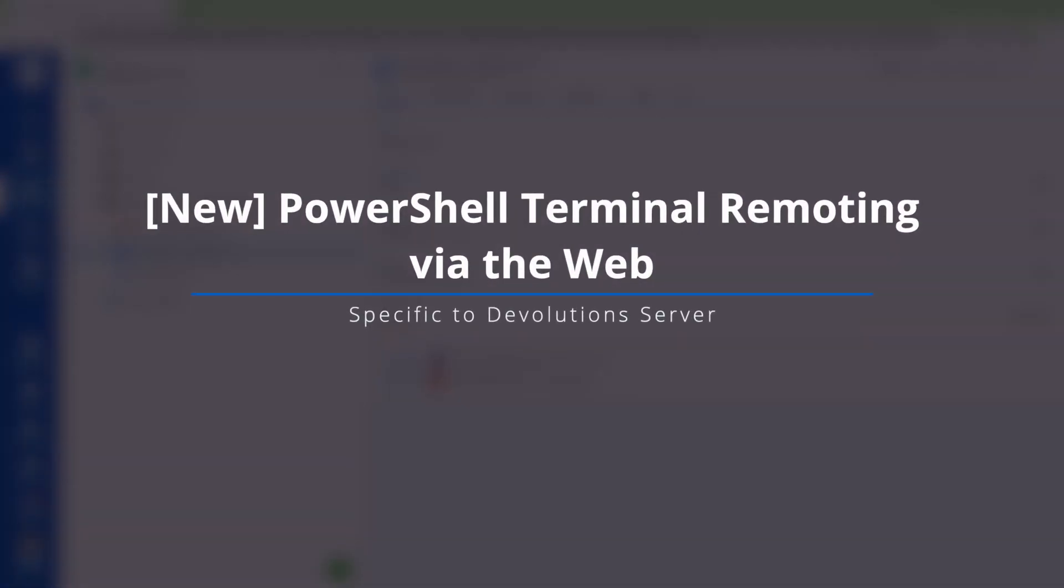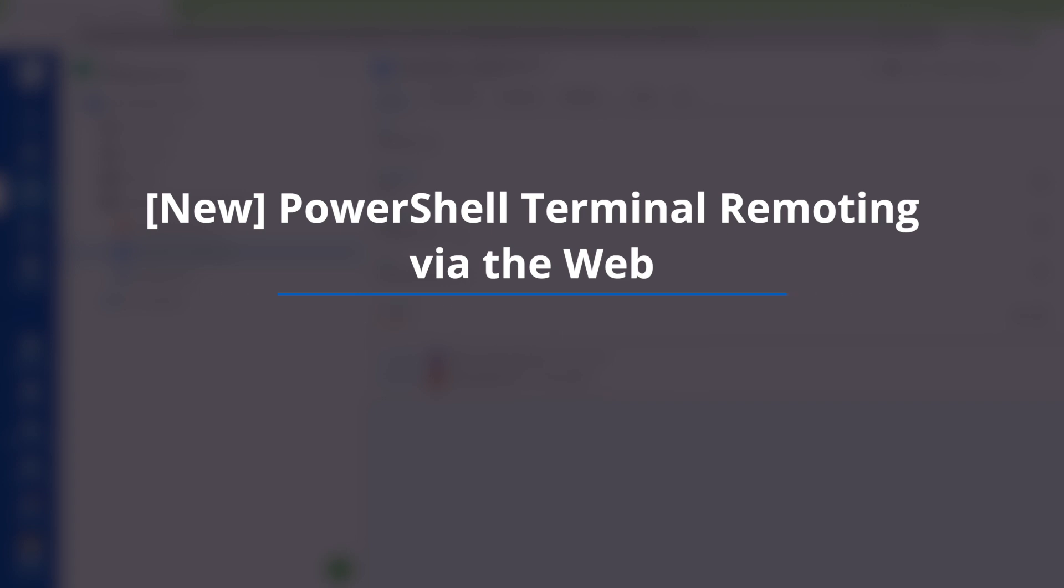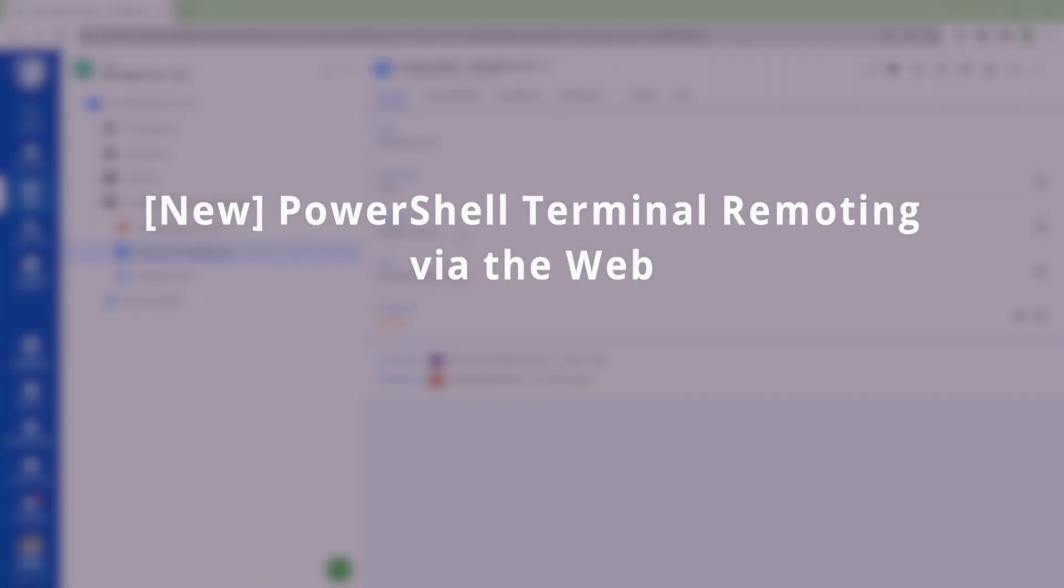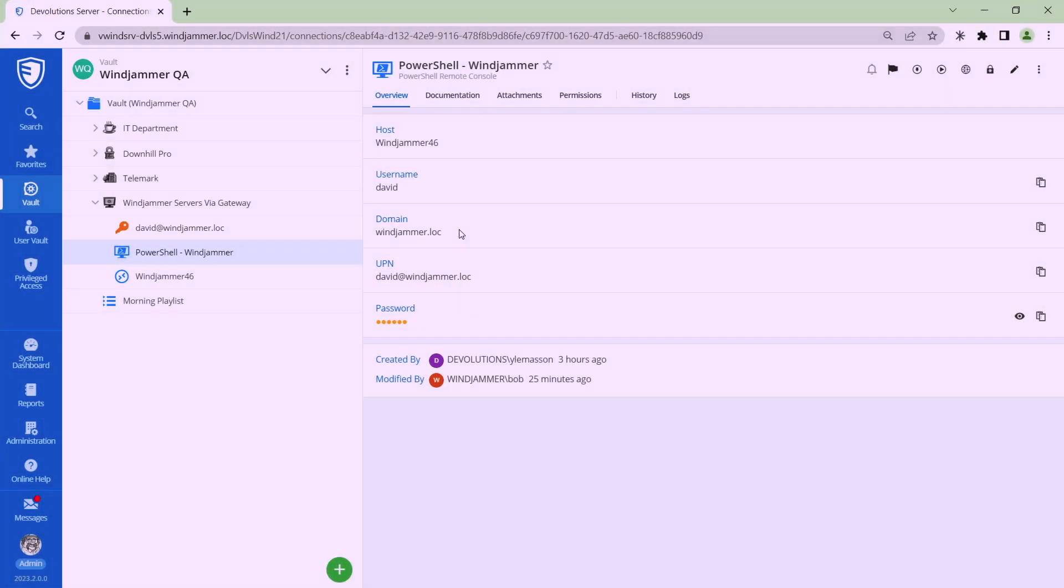Now while we're in Devolutions Server still I wanted to show you something that we've been working on and a lot of folks have really had some positive feedback for this. We recently just added the ability to launch RDP sessions via the web browser. So our teams decided to tackle having a PowerShell remote console and it's really really cool.